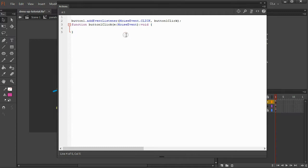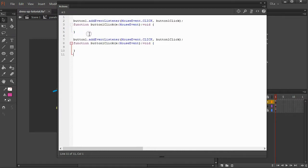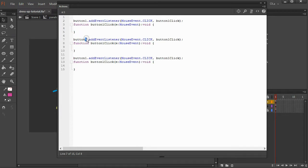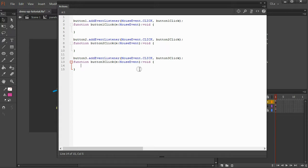So what do we want to happen when you click on button one? Well, wait, first I'll just set this up for the others too as well. On button two, when you click on button two, perform button two click. And when you click on button three, perform this function called button three click. Function kind of sounds fancy, but it just means a job that we're given the program to do.